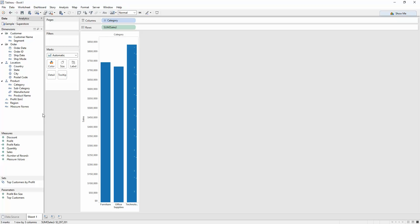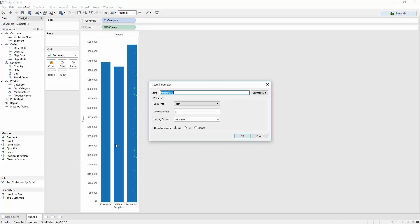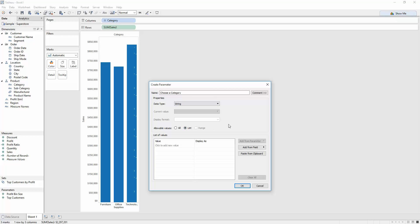What I want to do now is highlight one of these, which I want the user to be able to select. So in order to do this, I have to create a parameter. I can go over to this area here, right-click and create a parameter. I'm going to call this choose a category. I want it to be a string. And then you click list.